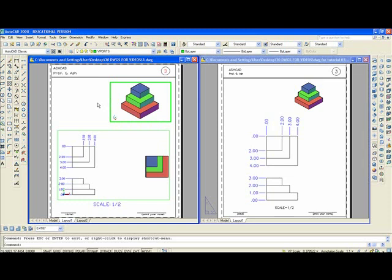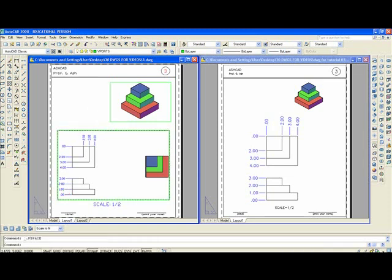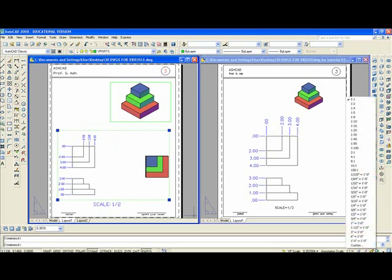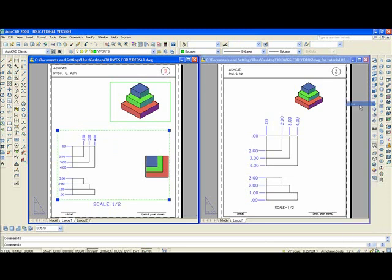Double click outside. Get back into paper space. Click on the large screen. Green screen. Set the annotative scale down here at one half. You can see it got much bigger.